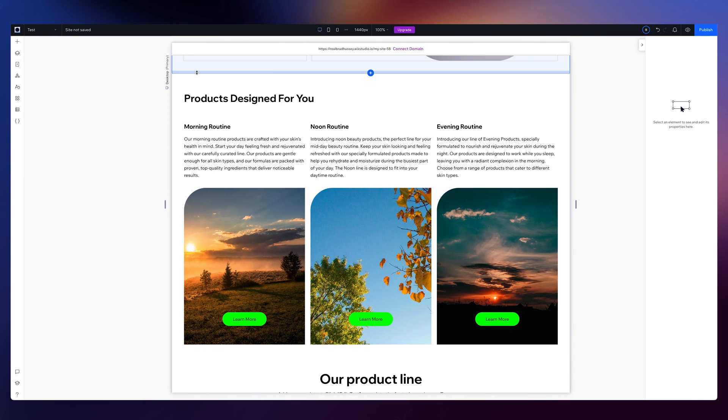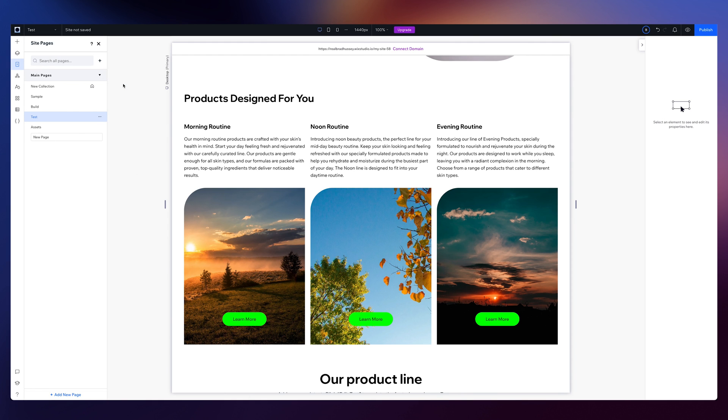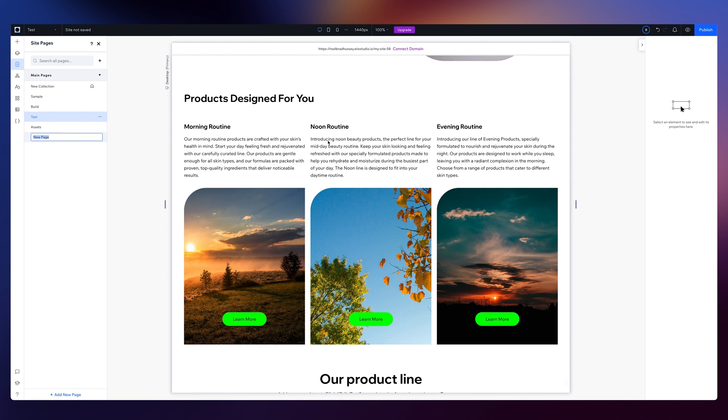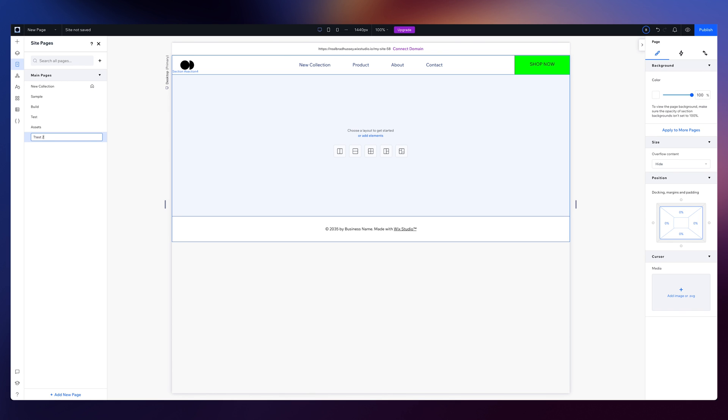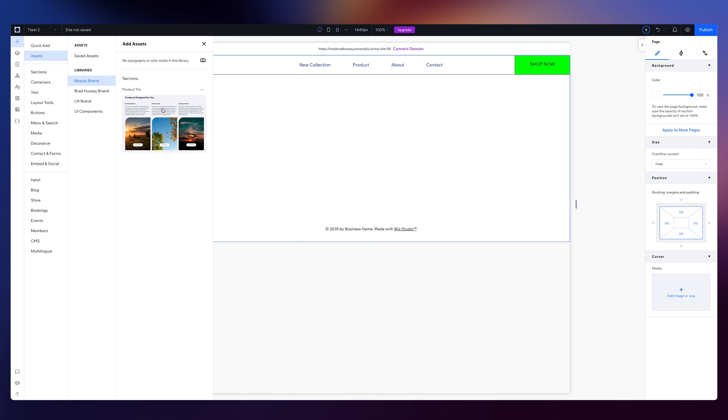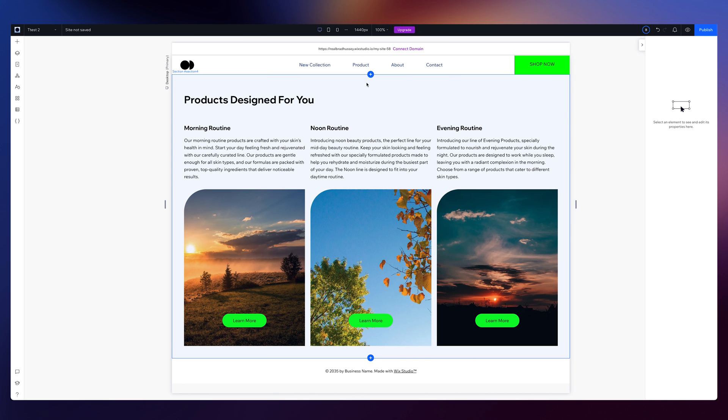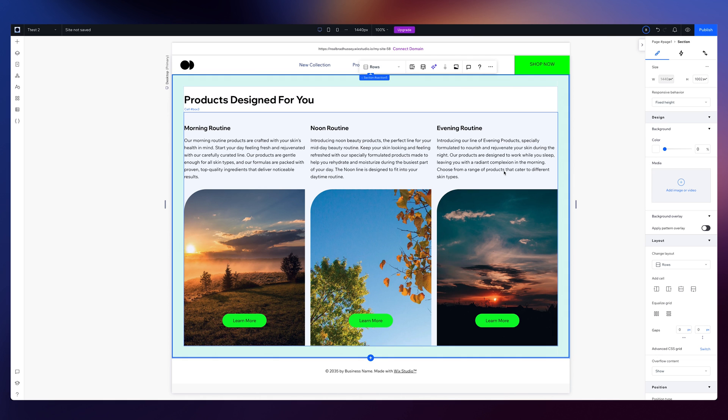So let's say, for example, I want to create another page. So I'm going to go to my pages, create a new page. I could do something as simple as going to my assets and say, alright, I need that product trio. I'm just going to drag it in there. And there it is. Perfect.